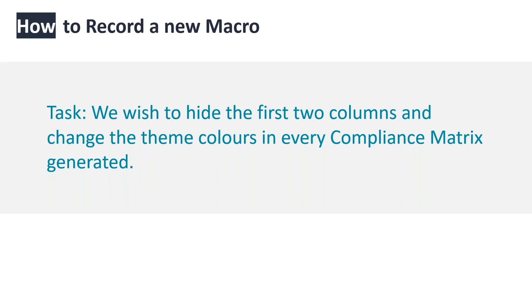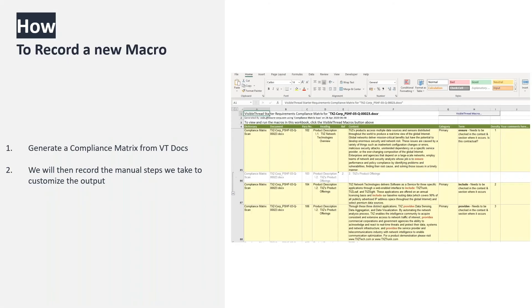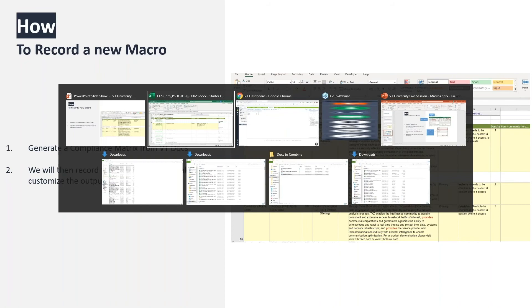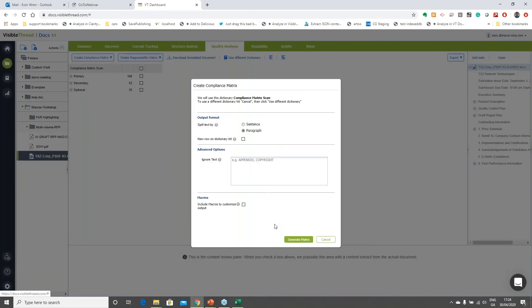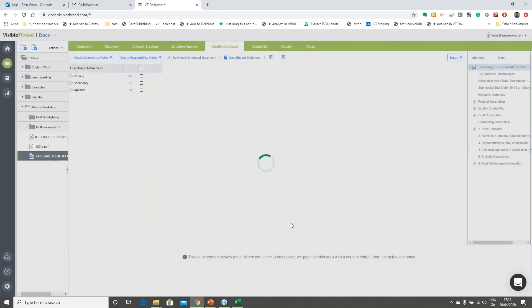If this is something we're doing five to ten times a week, automating those simple tasks — even if they only take a few minutes — will add up and save us a lot of time. The first step to customizing and creating your own macro is to generate the base compliance matrix you want to customize. I've selected an RFP, I'm in the Quality Analysis tab, and I'm going to create a compliance matrix with the 'Include macros' option checked.